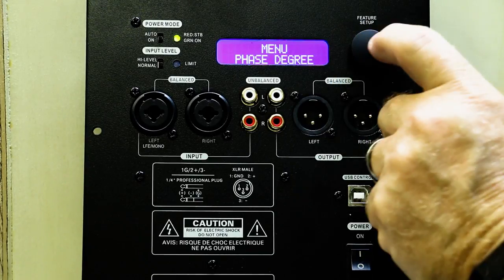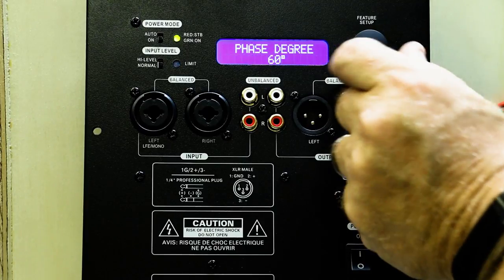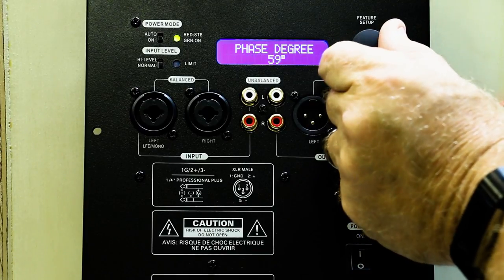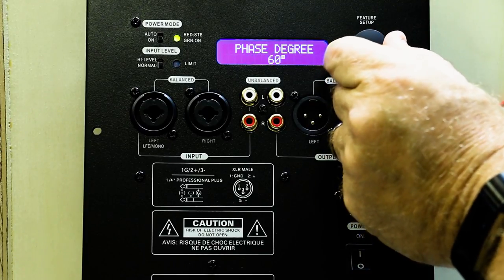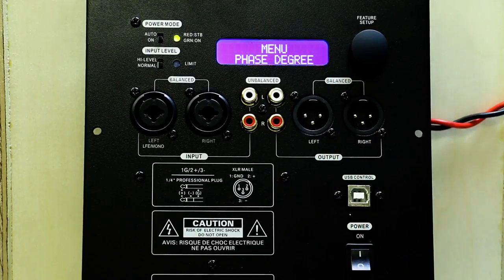We're at phase degree. Click once. We adjust our phase. Double-click to get out.